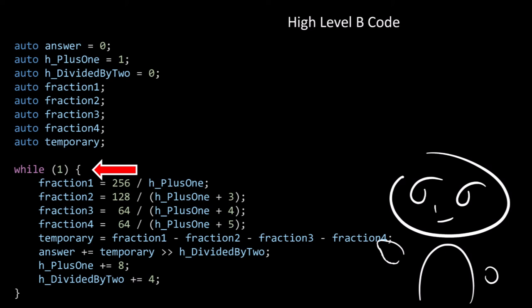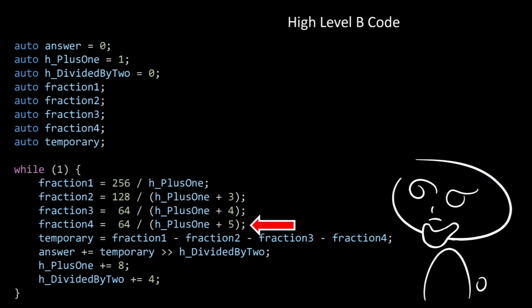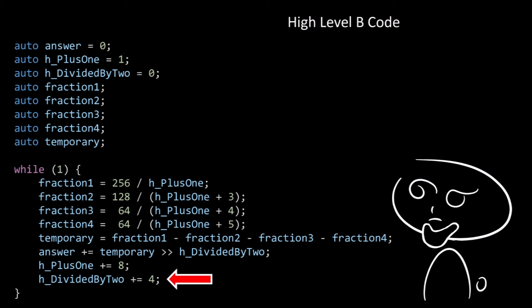Then we have a while-true loop, so this loop will carry on forever. We first calculate the first fraction, which is 256 divided by h_plus_1. Then we calculate the second fraction, which is 128 divided by h_plus_1 plus 3. Then we work out the third fraction, which is 64 divided by h_plus_1 plus 4. Then finally we work out the fourth fraction, which is 64 divided by h_plus_1 plus 5. Then we take fraction 1 and subtract fraction 2, then fraction 3, then fraction 4, and put the result into temporary. Then we add to answer: temporary right-shifted h_divided_by_2 times. Finally, we add 8 to h_plus_1, then we add 4 to h_divided_by_2.